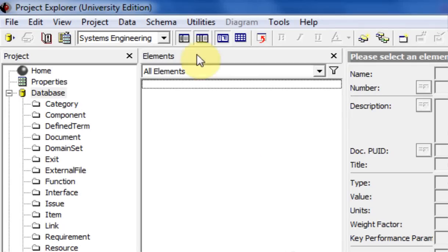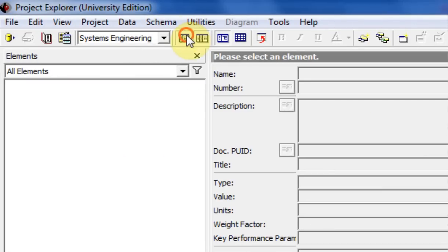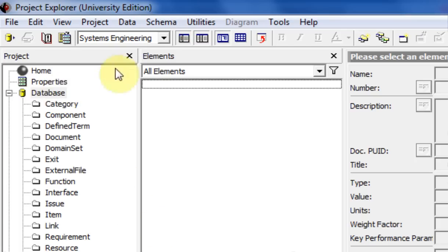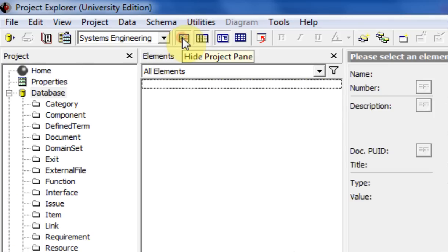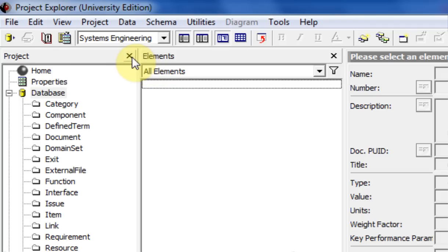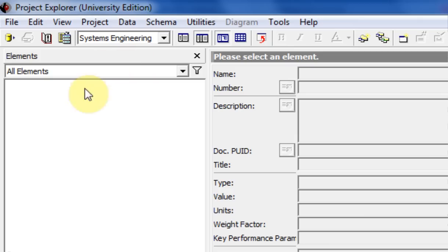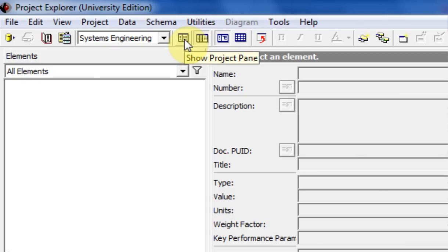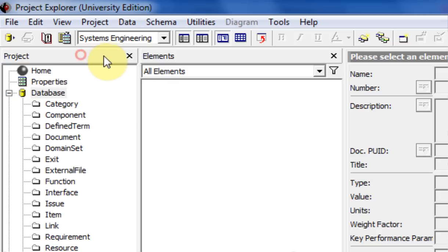This first button hides the project pane - the pane on the left side will go away if you click this, and if you click it again it reappears. Or you can hit this little X up here. Like I said, there's more than one way of performing a function in Core. If you click that X it does the exact same thing and automatically unchecks that box. Clicking it again brings the project pane back up.